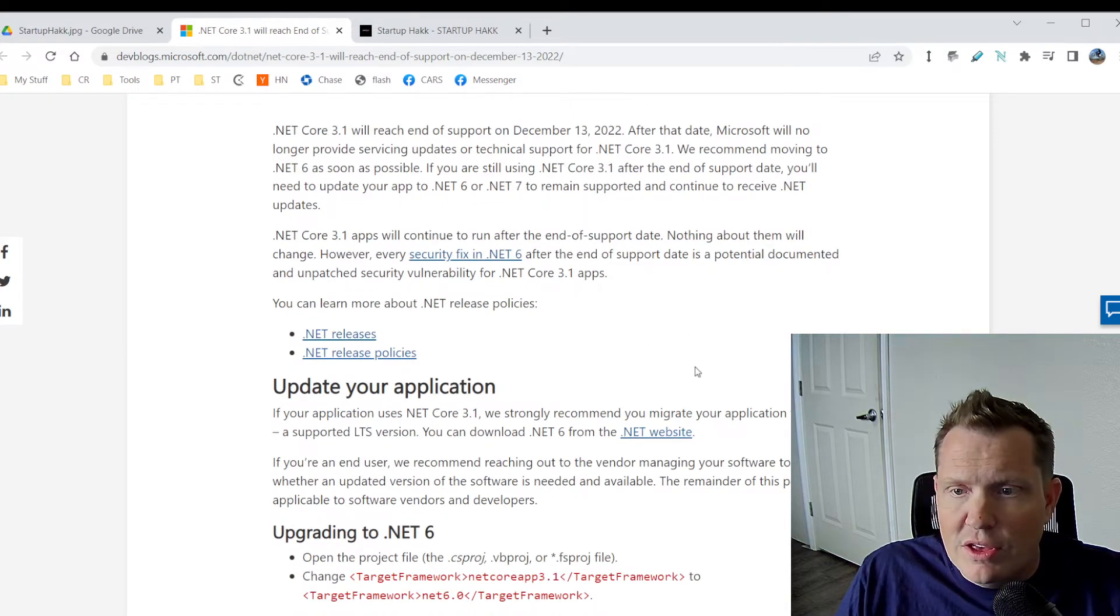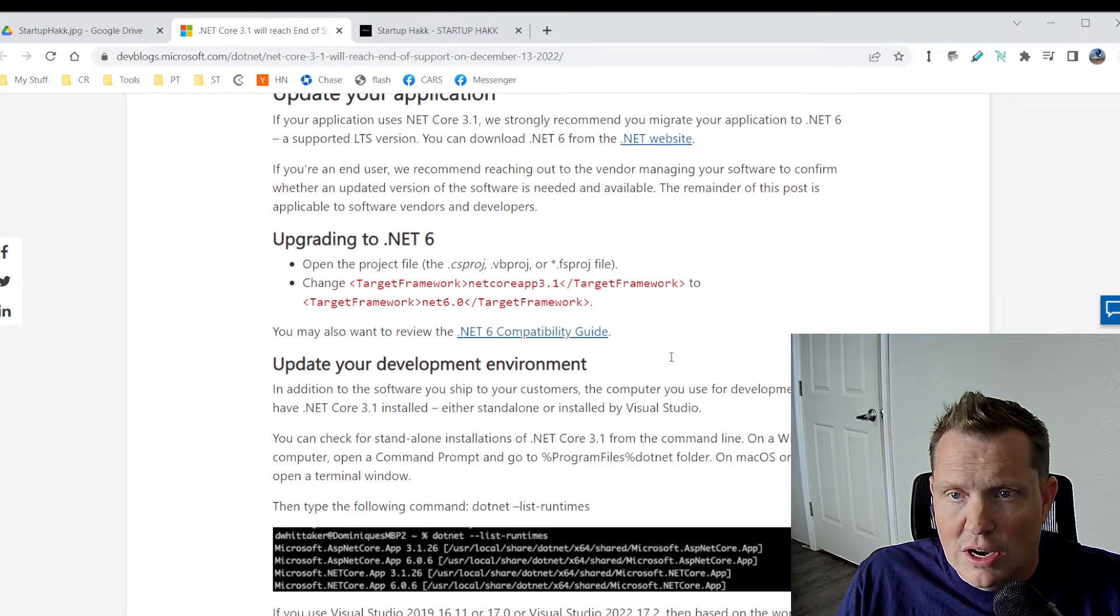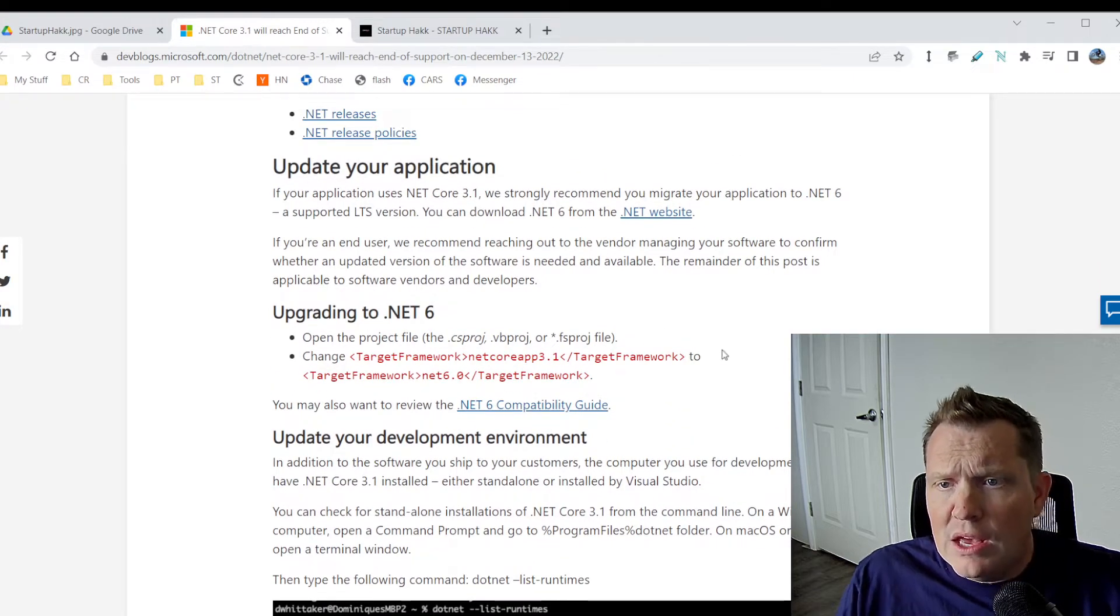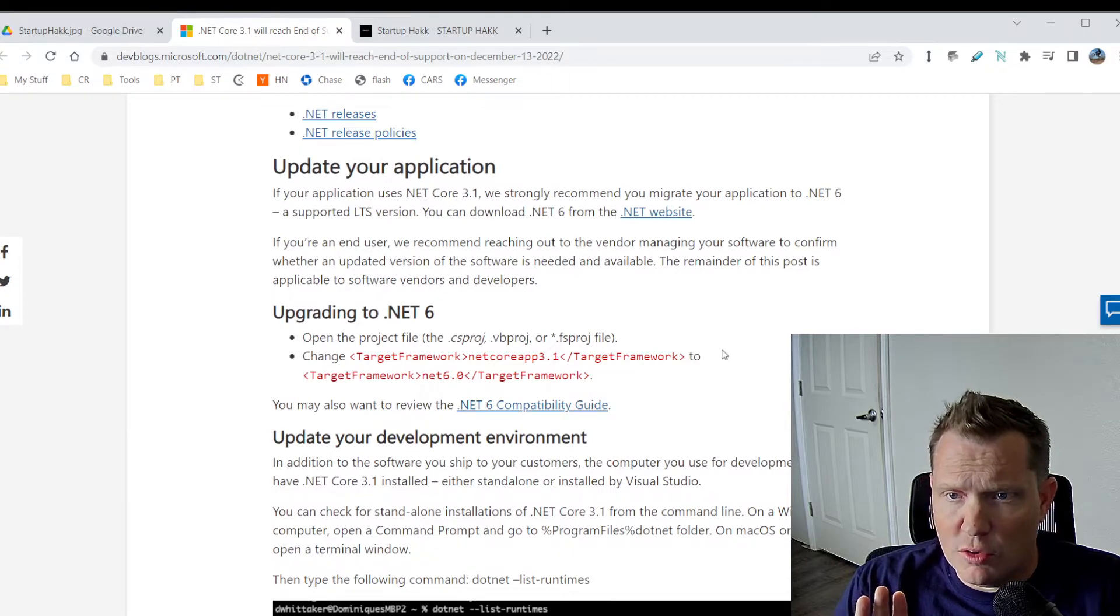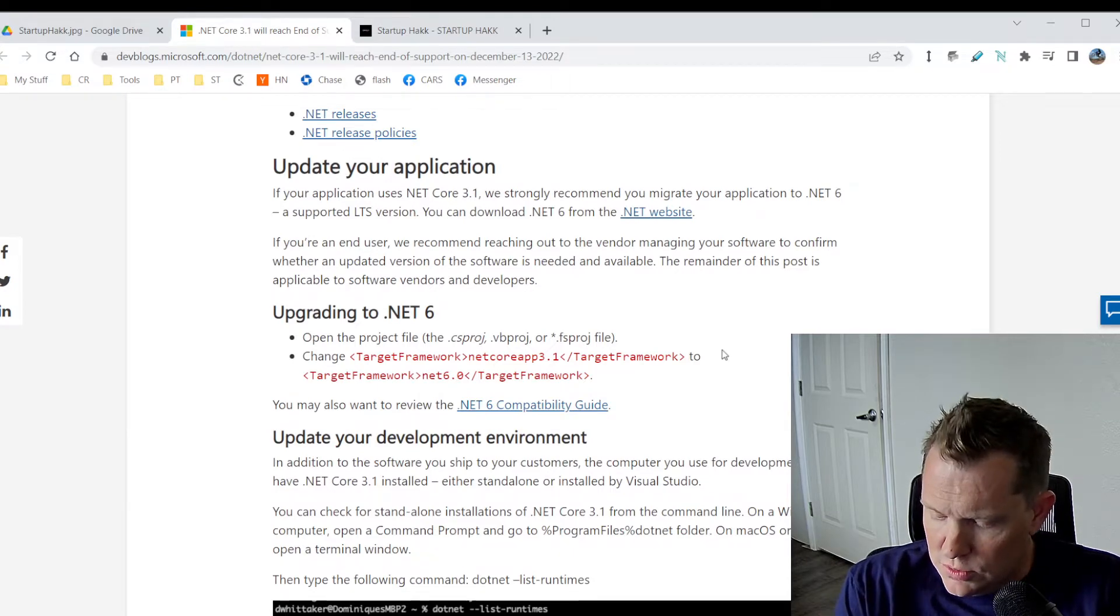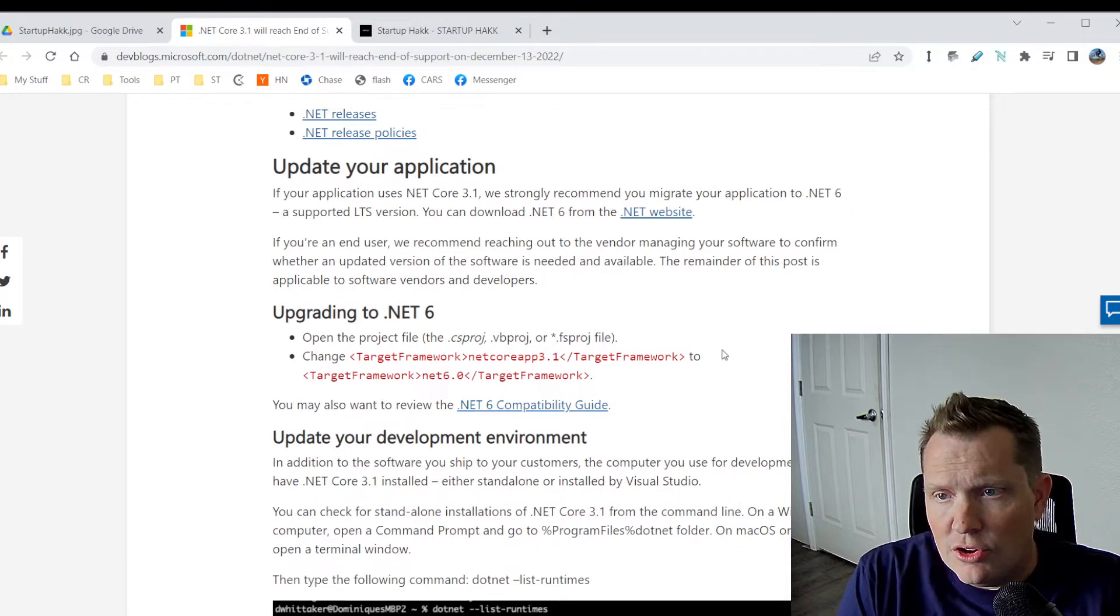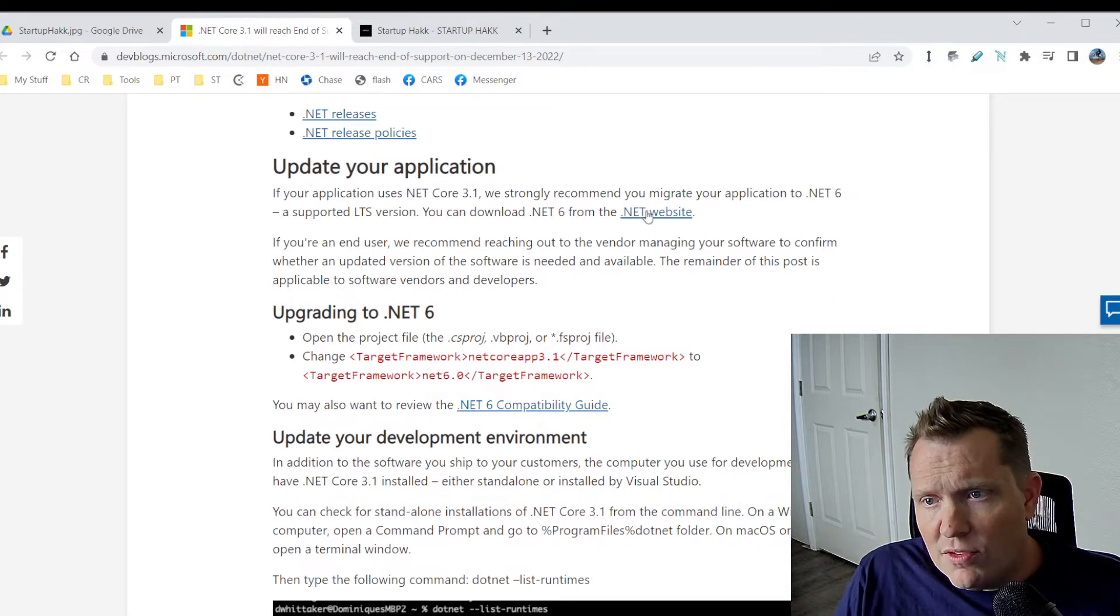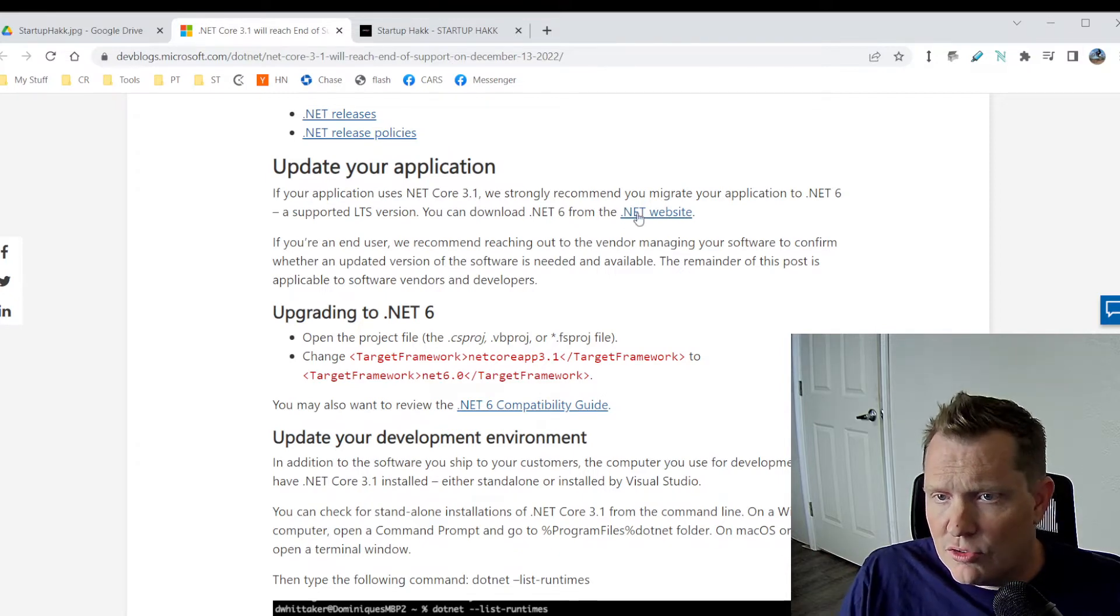So we're going to see the end of the release happening in December. So we want to do this here soon, and I would just recommend doing it anyway. So if your application uses .NET Core 3.1, I strongly recommend that you go to .NET Core 6. It's the long-term support version, and so that's what you want to get to. You can just download it from the .NET website, which we'll put links to in the descriptions.